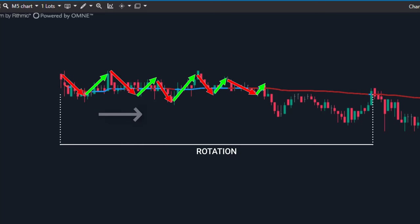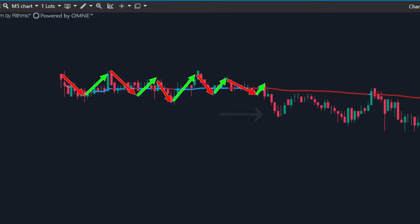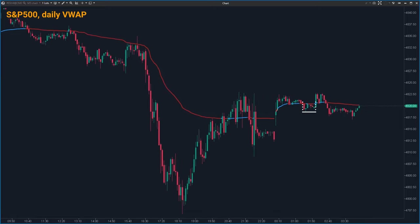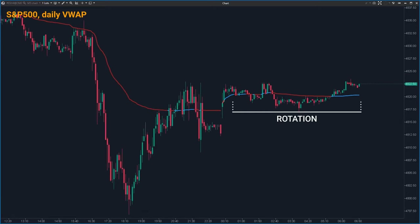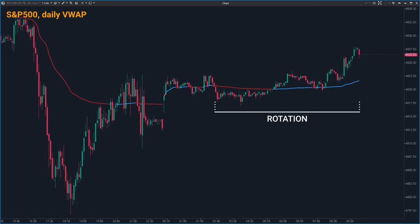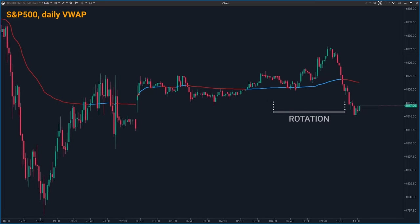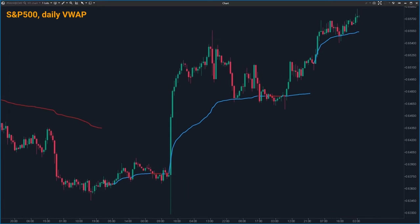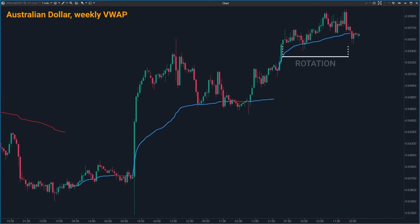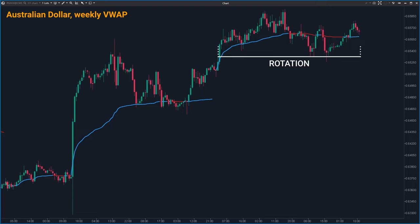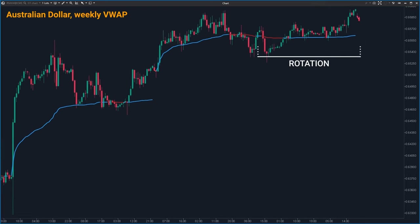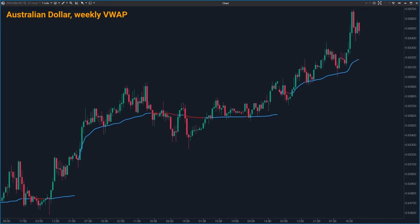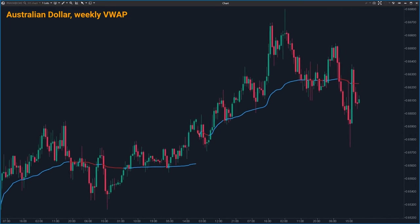It's kind of hovering around that line, gathering liquidity. This insight is very useful because it helps you understand the market's mood. If it's sticking close to the VWAP, maybe it's taking a breather before deciding which way to go. By watching these movements, you can make smarter decisions about when to buy or sell, or if to trade at all.